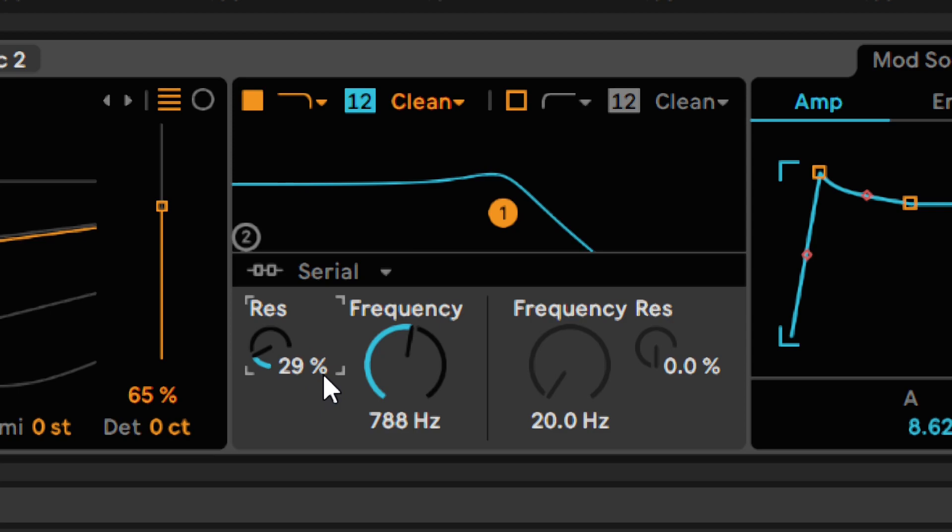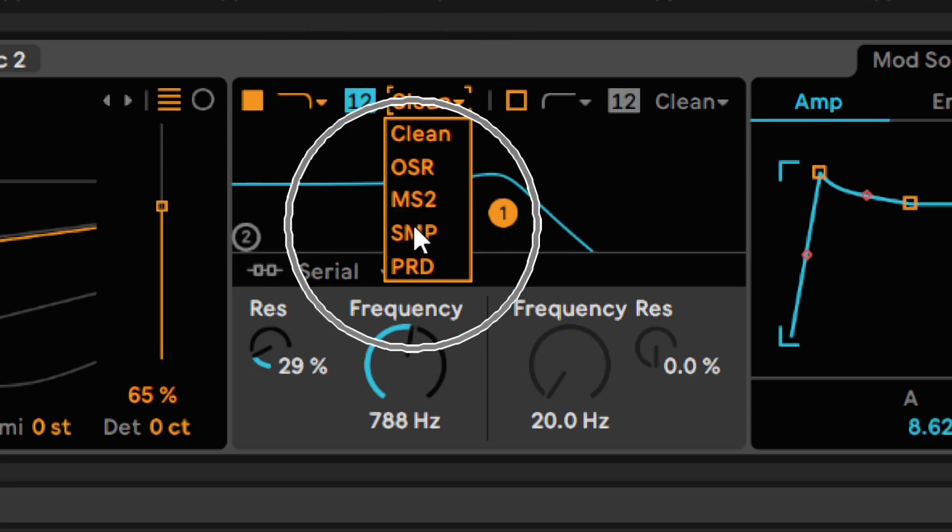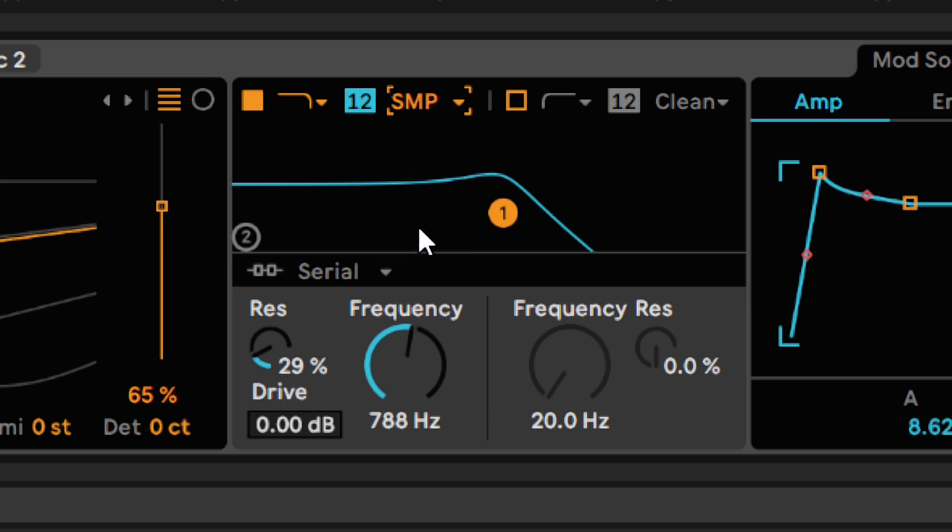Wavetable synth has a few extra filter circuits that can saturate the sound. Instead of using a clean filter type, I will pick an SMP one, and use the additional drive parameter to make the bass warmer.